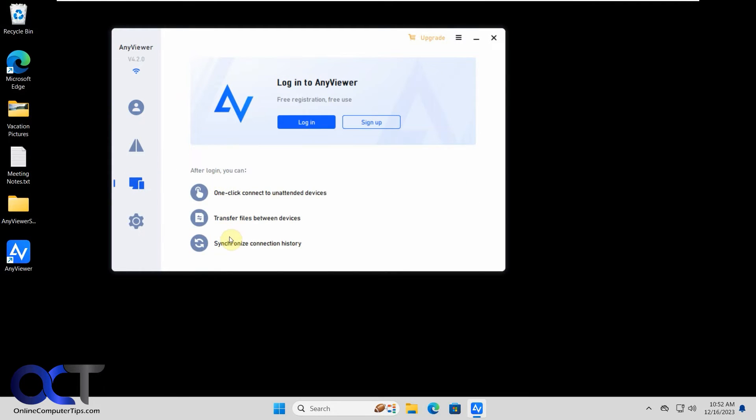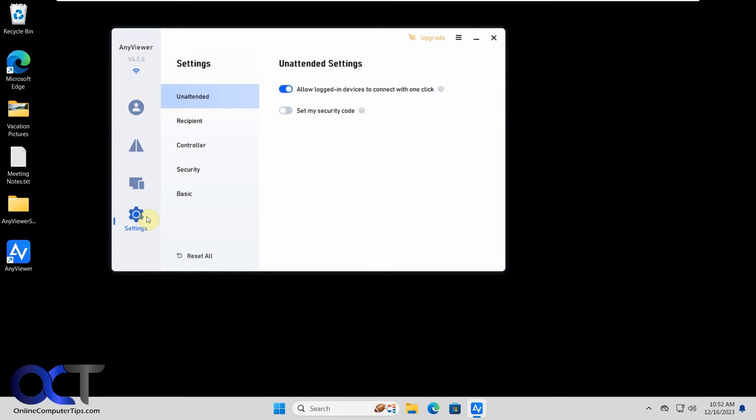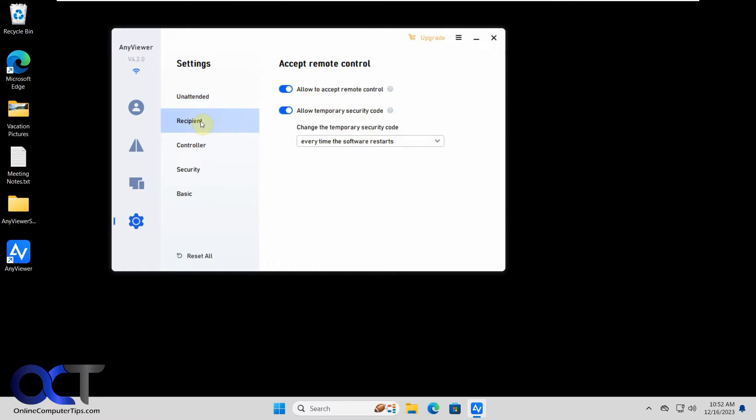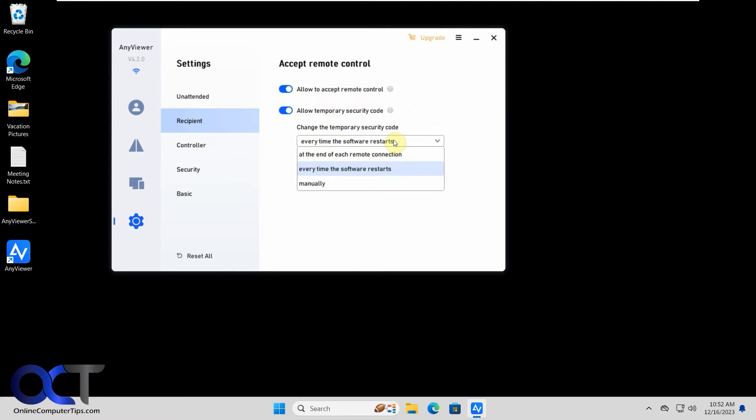And some of the options you could do after you log in, and you have your basic settings for unattended, allow logged in devices to connect one click, set your own security code for the recipient, allow to accept remote control, allow temporary security code, and then you have security code options here if you want to change them or not.